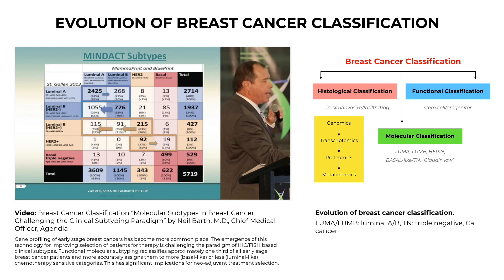Breast cancer is a heterogeneous disease, both genetically as well as clinically. And there's a need for histological, molecular, and functional classification systems that can aid in the devising of appropriate treatments, as well as the predicting of clinical behavior.